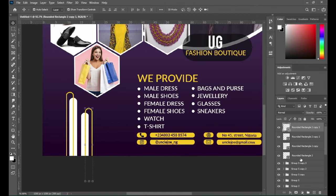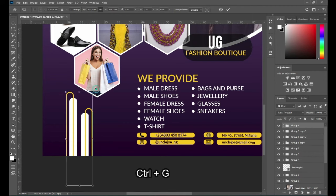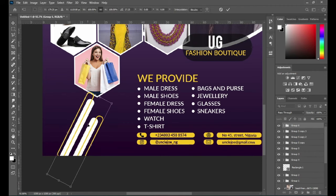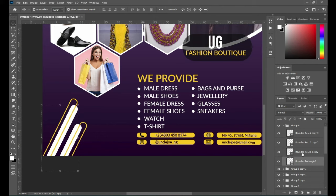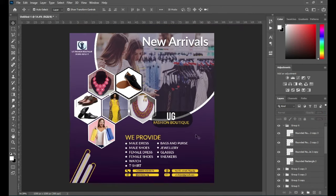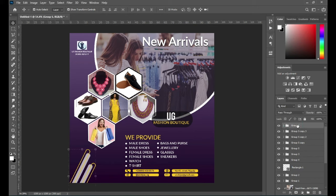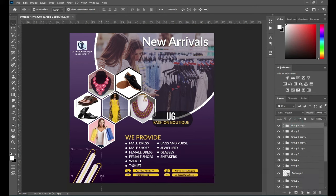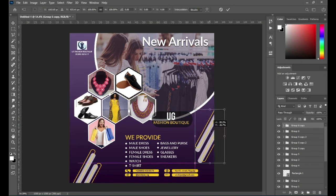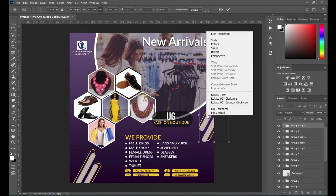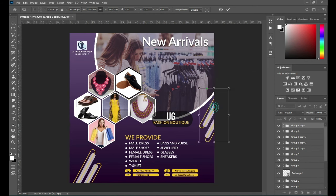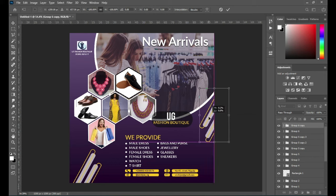Now I'm going to select all, then group it — Ctrl+G — then rotate and turn it, position it around here. Then I'm going to select the white background down and reduce the opacity — something like this. Then I'm going to duplicate it — Ctrl+J to duplicate — then position it over here. Then flip it vertical and horizontal. So this is the outcome of it.